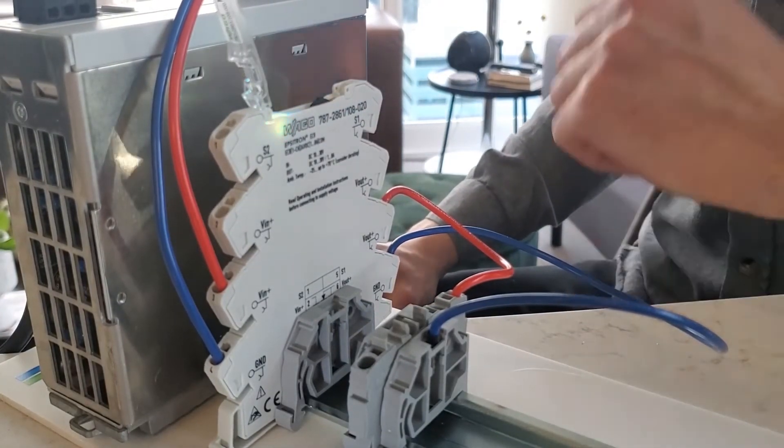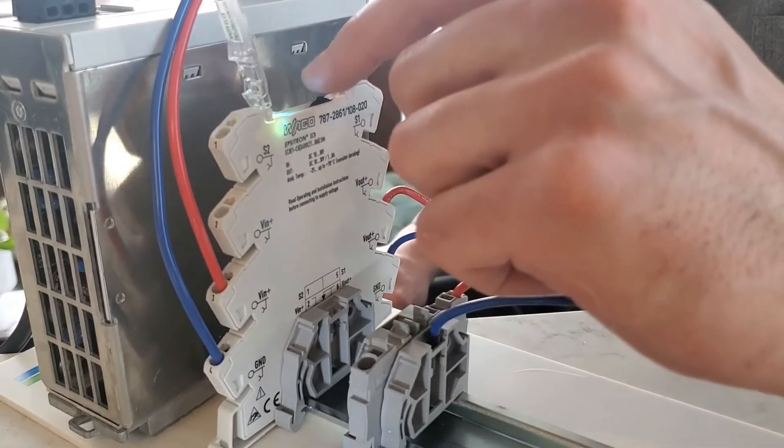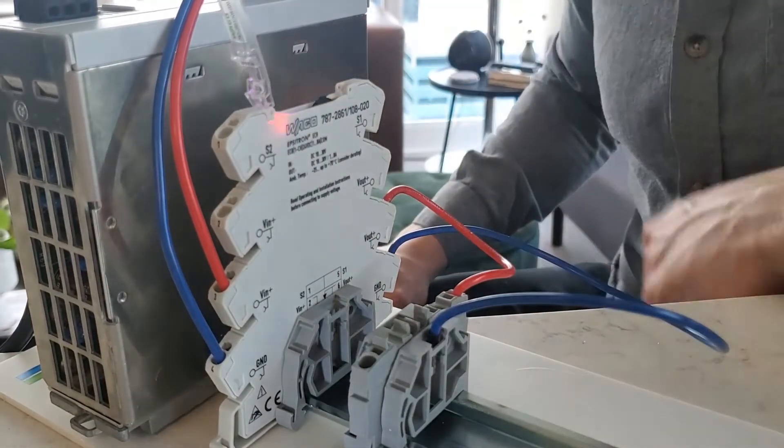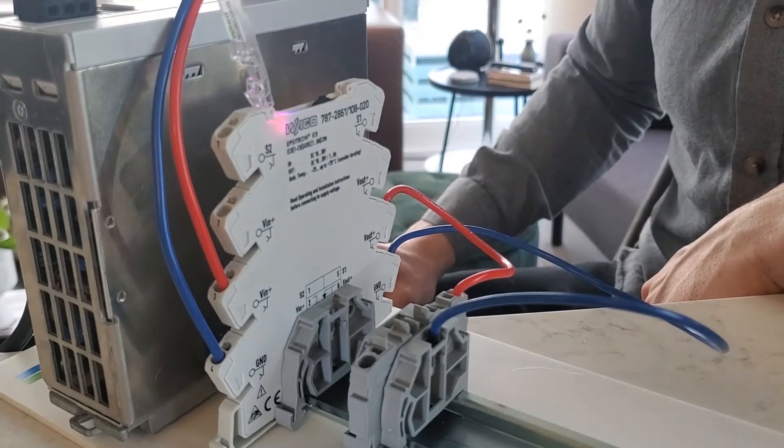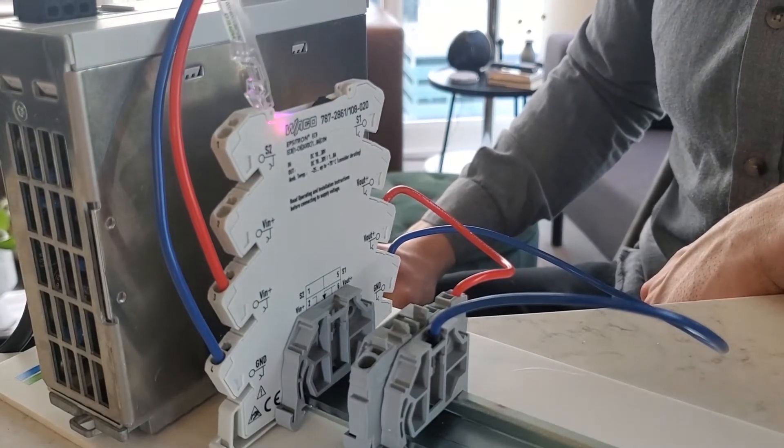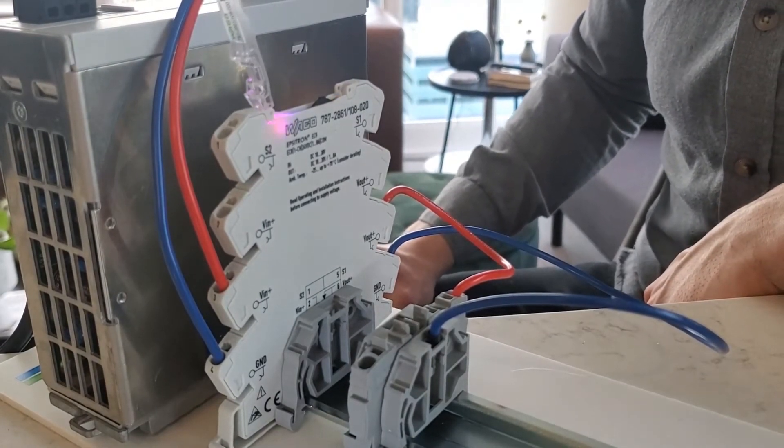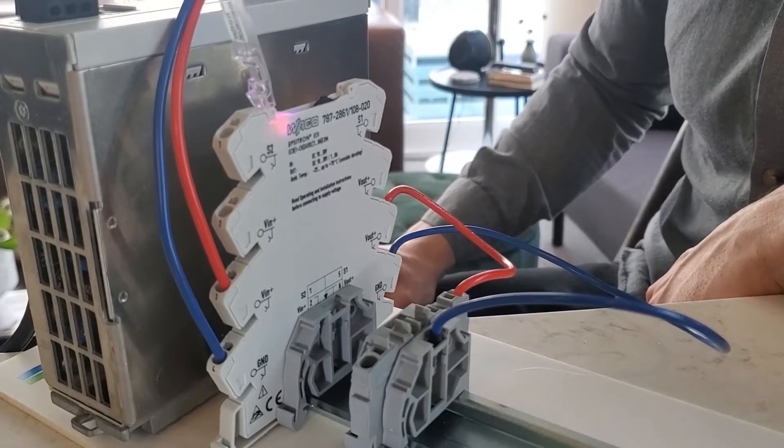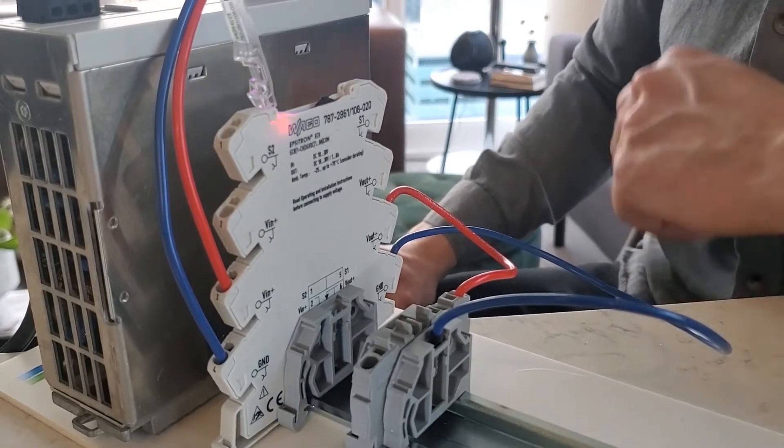If I want to go to the next section of the programming mode, I can hold the dip switch down again. Now I can see it's at a violet color. The violet color indicates that I can set the signal output.